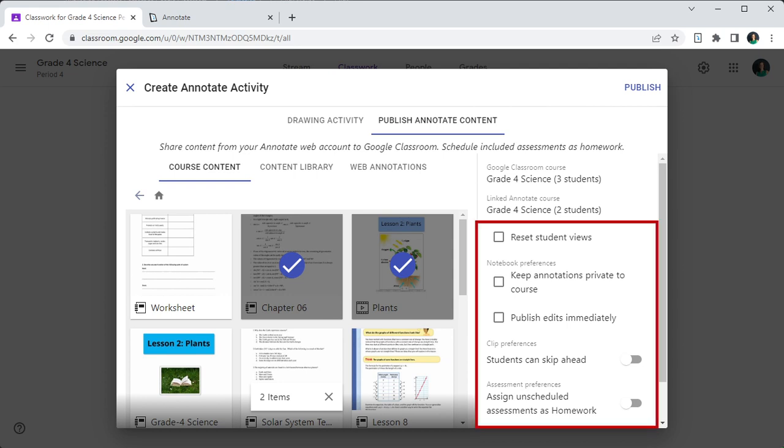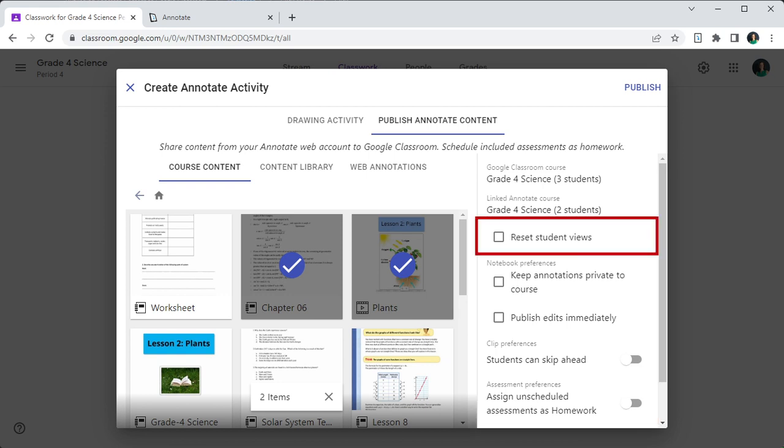The flags on the right govern how the published content will be available to students. The view flag tracks which students have viewed a file since it's been published. If you are republishing a file again, you may want to reset it in case you would like to monitor which students have reviewed the latest updates to the files.